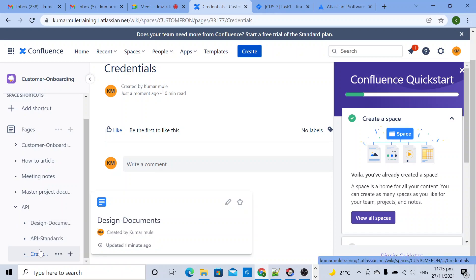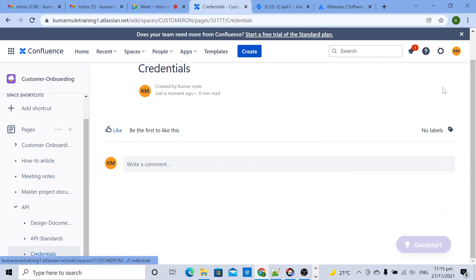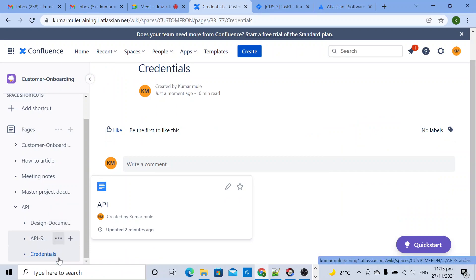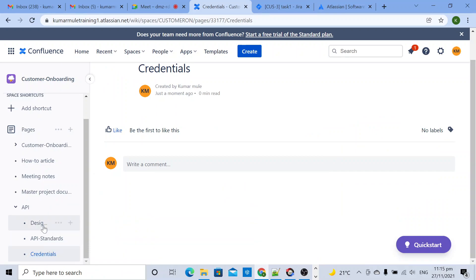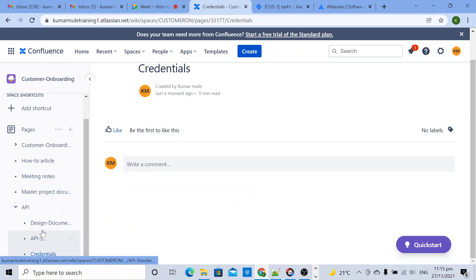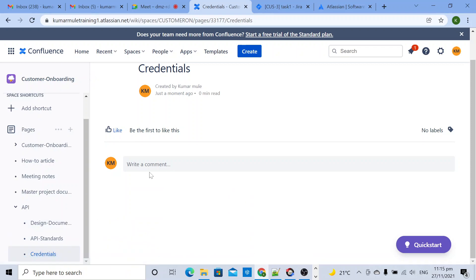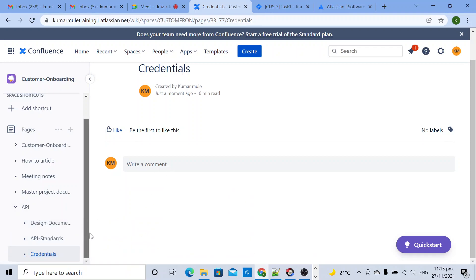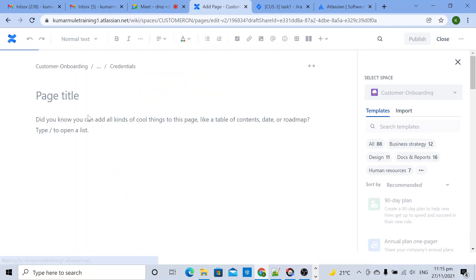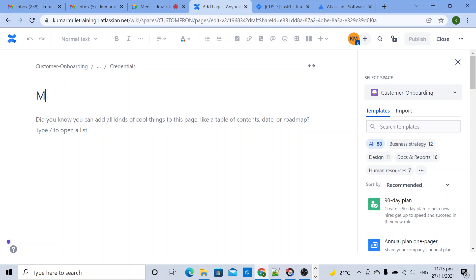I will be able to see all these three pages. Now in credentials, inside credential I will create one more page. In this page title I am giving as MuleSoft credentials.